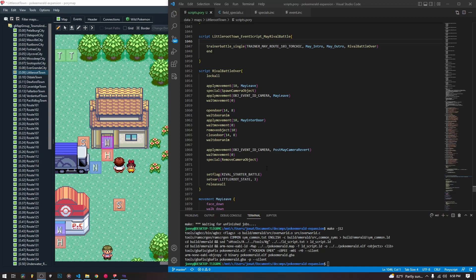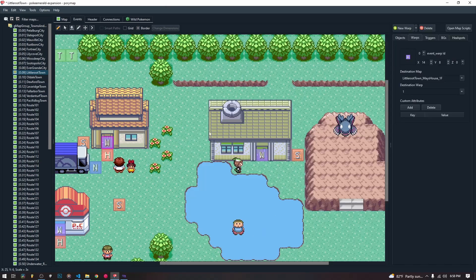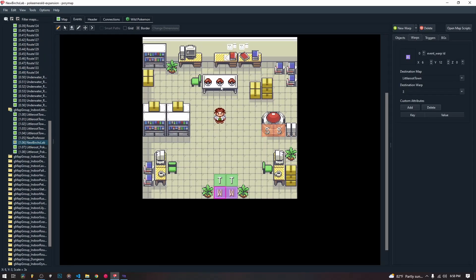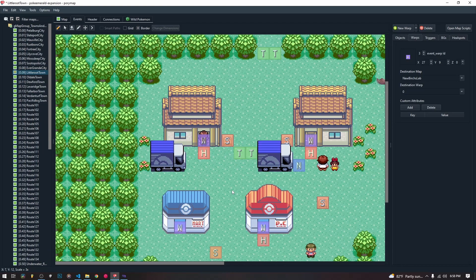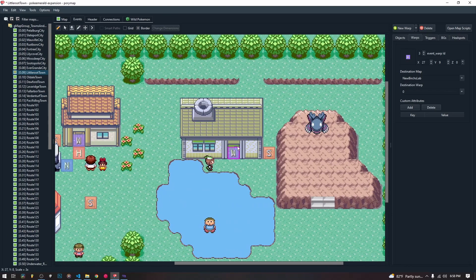We're also going to be talking a bit about doors in the process. So to start with, we are going to be editing the scene that we have been working on — the starter scene. You choose your starter, you come out, you fight your rival right here, and then your rival walks away and disappears off screen.